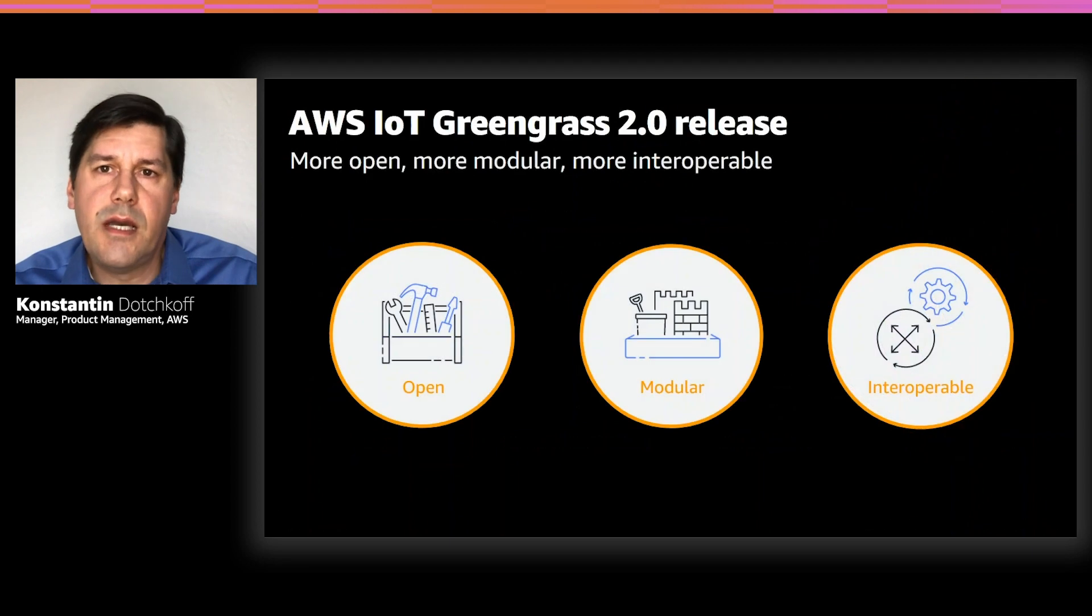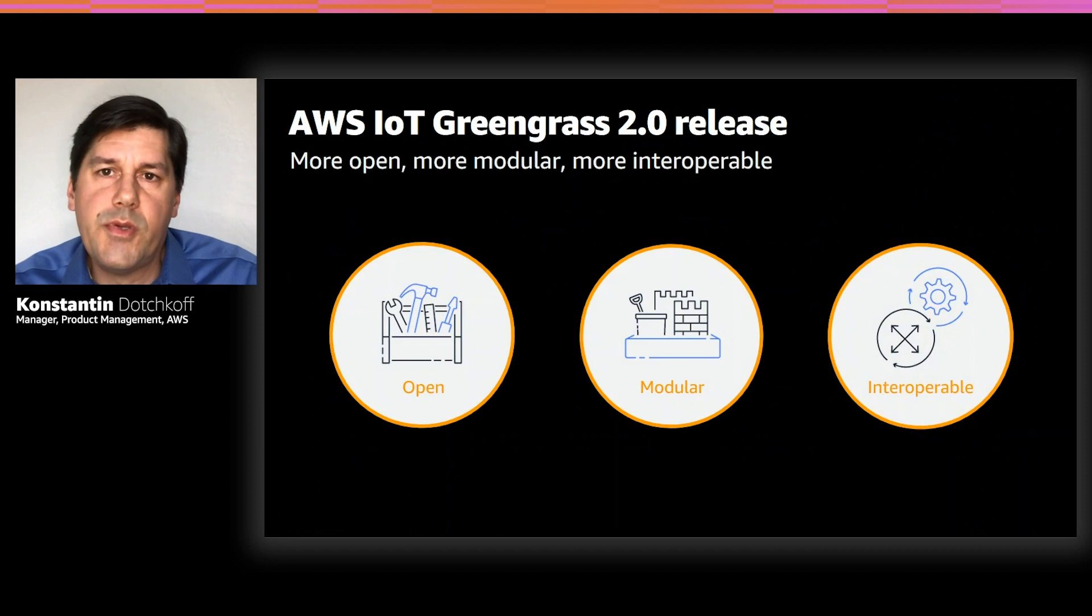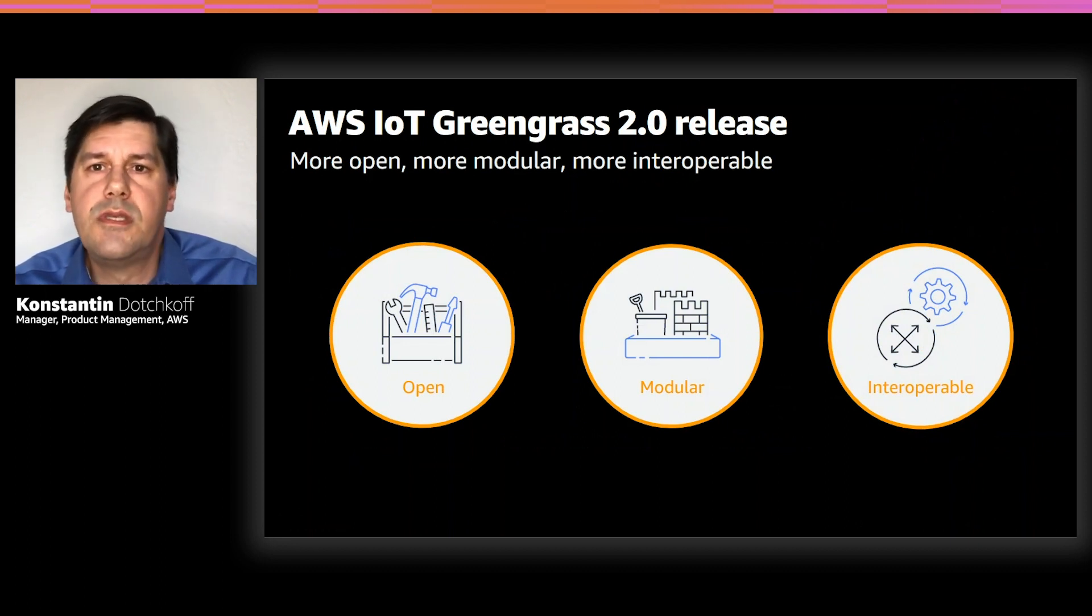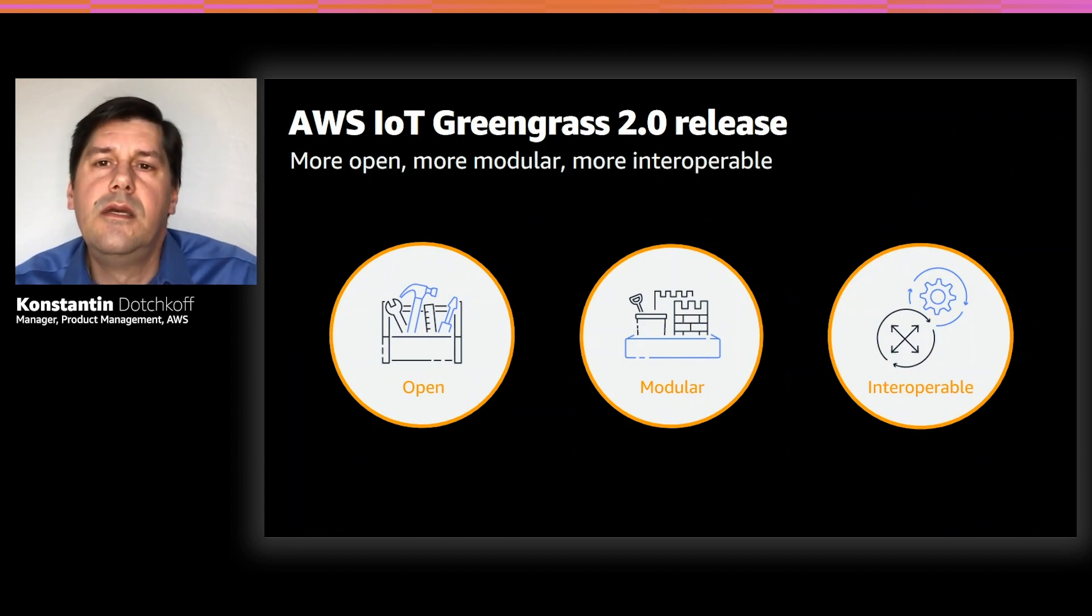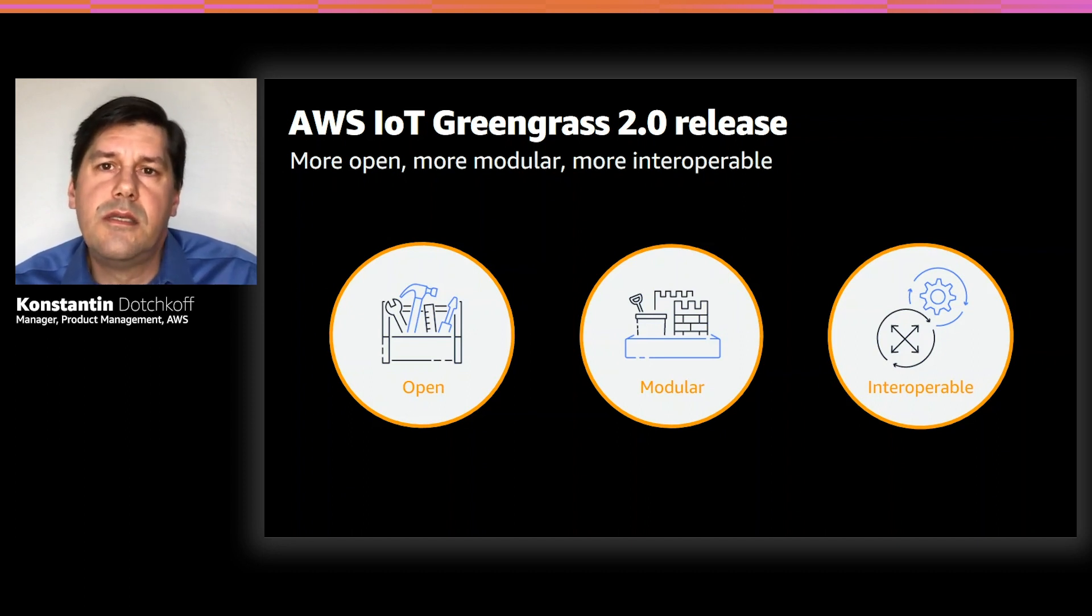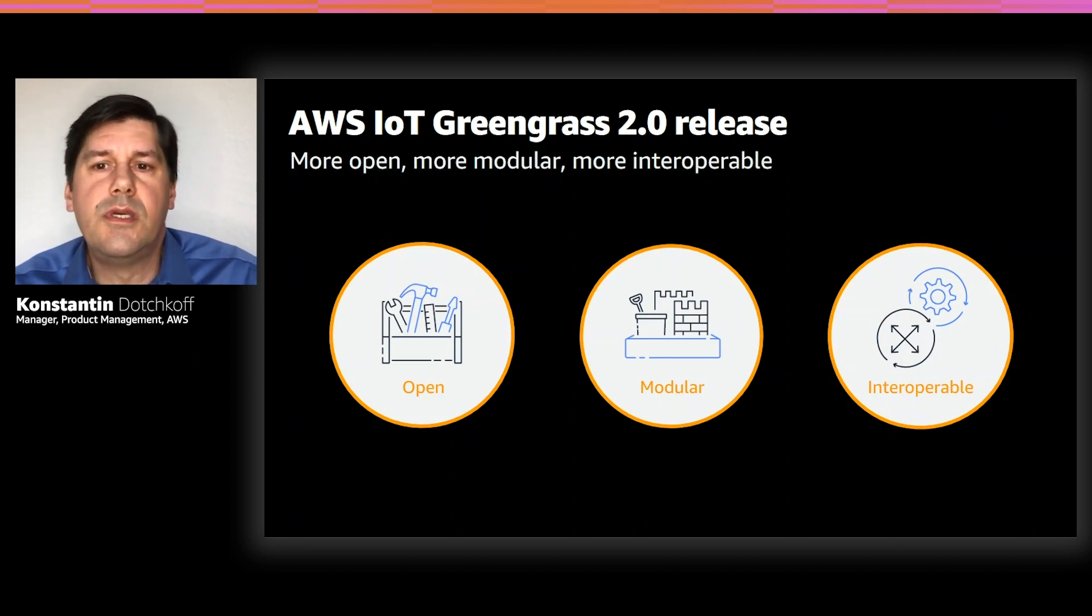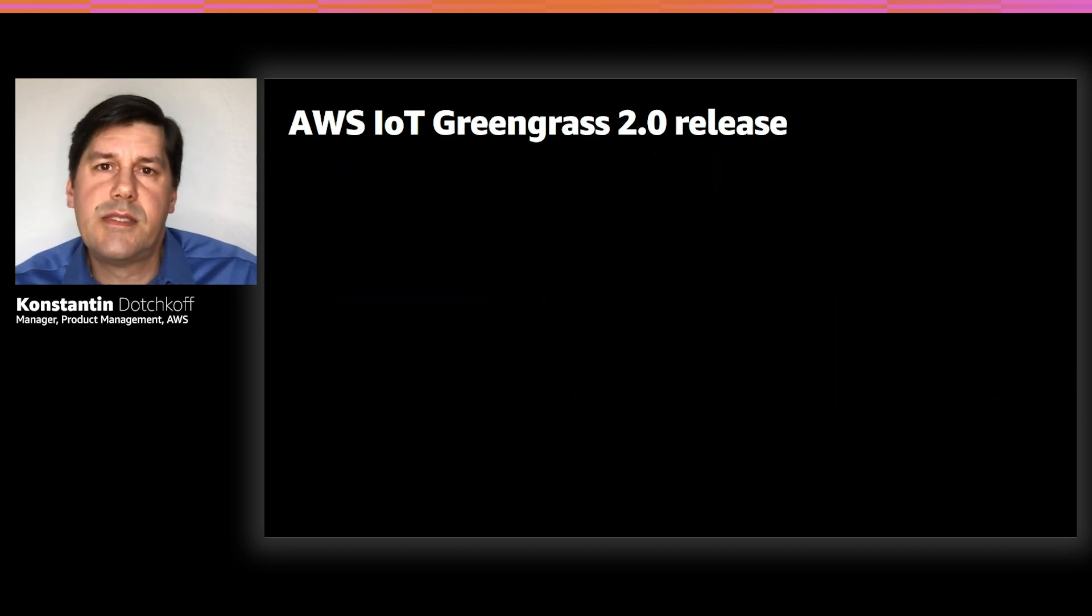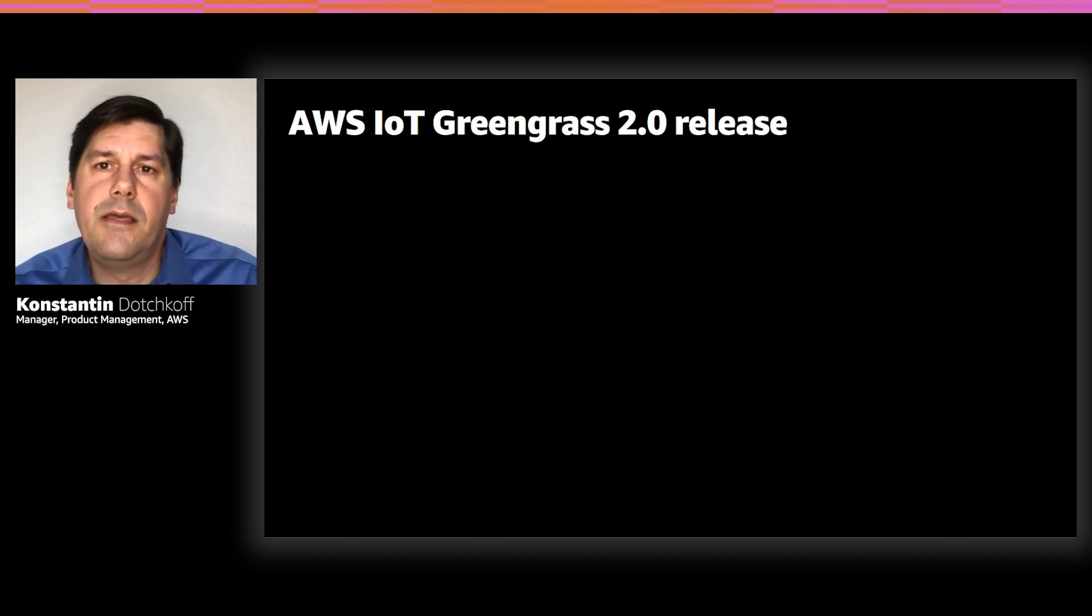We're very excited to announce a new major release of Greengrass, version 2.0. Version 2.0 supports additional programming languages, development environments and provides the flexibility and modularity needed to build, deploy and manage IoT applications across millions of devices. This update to Greengrass is portable and flexible enough to allow customers to meet their specific IoT requirements.